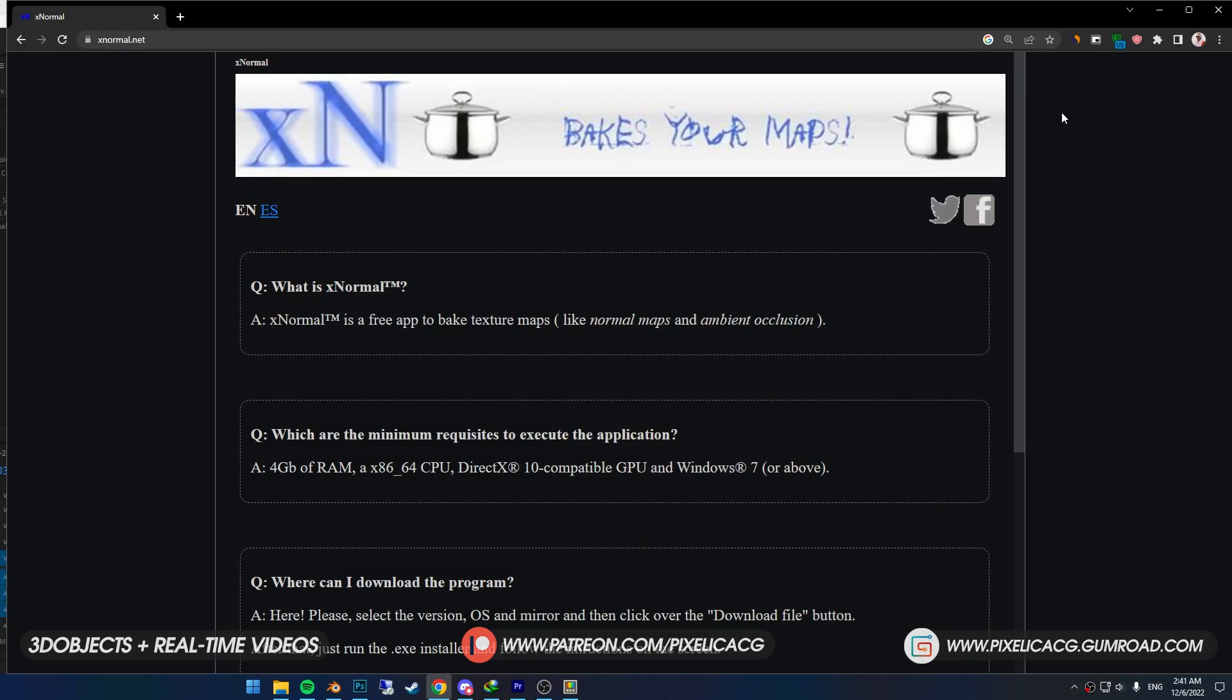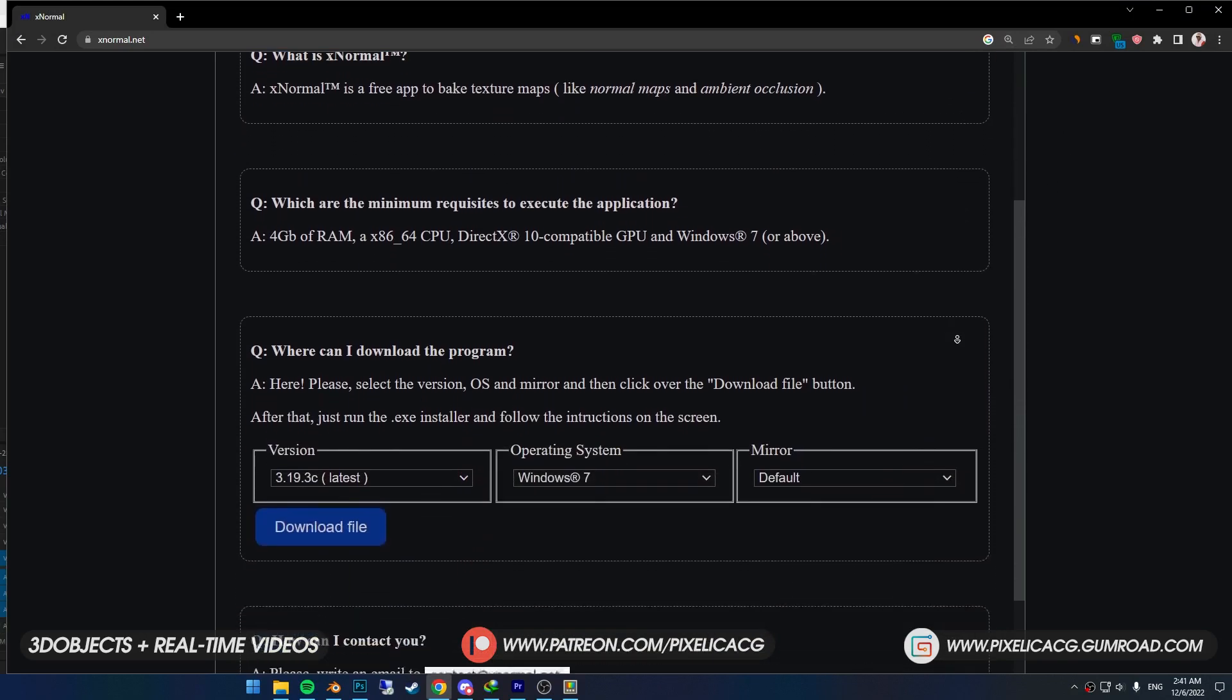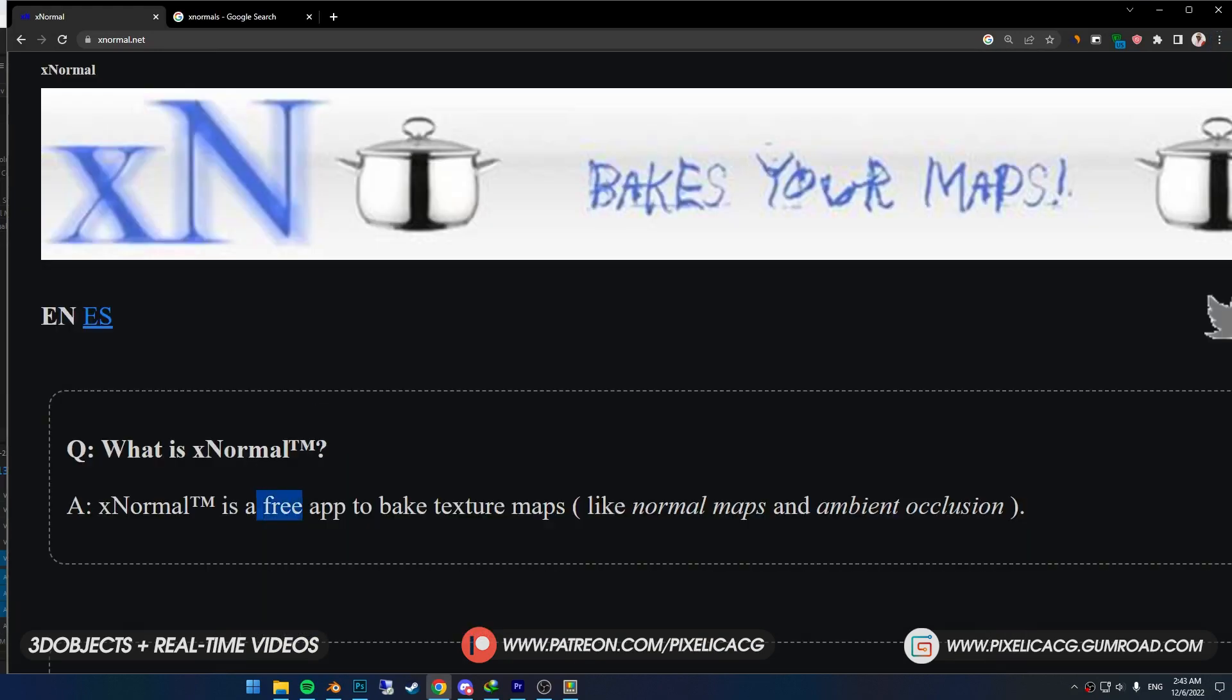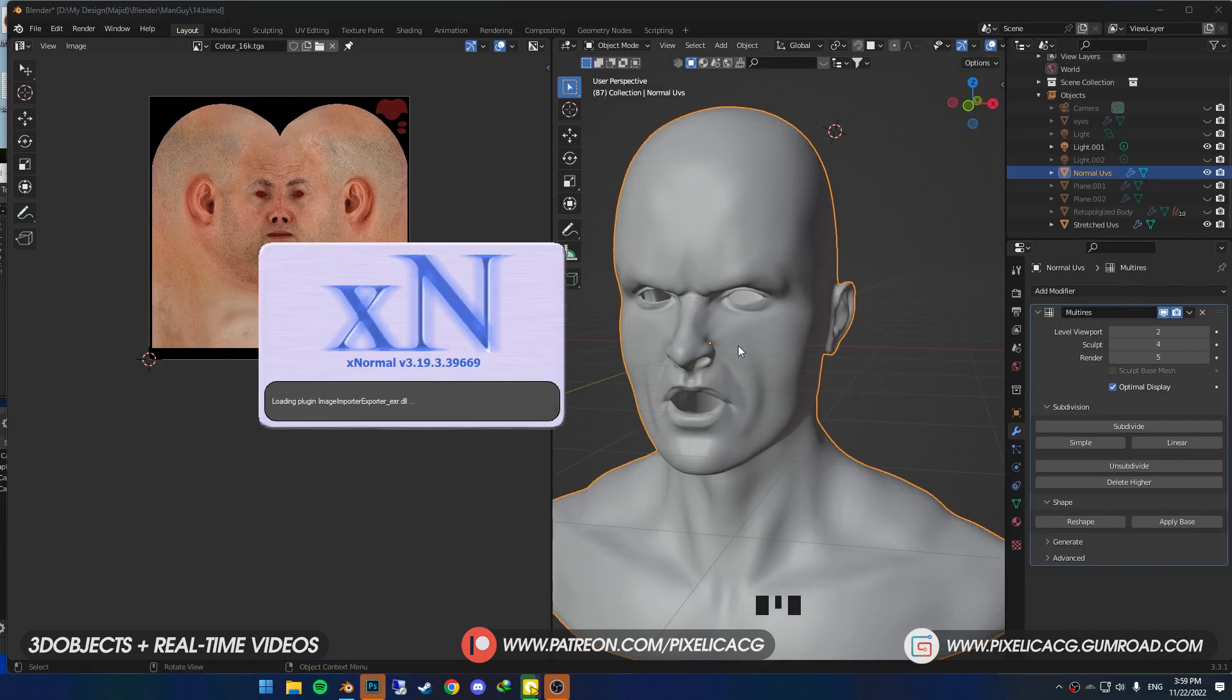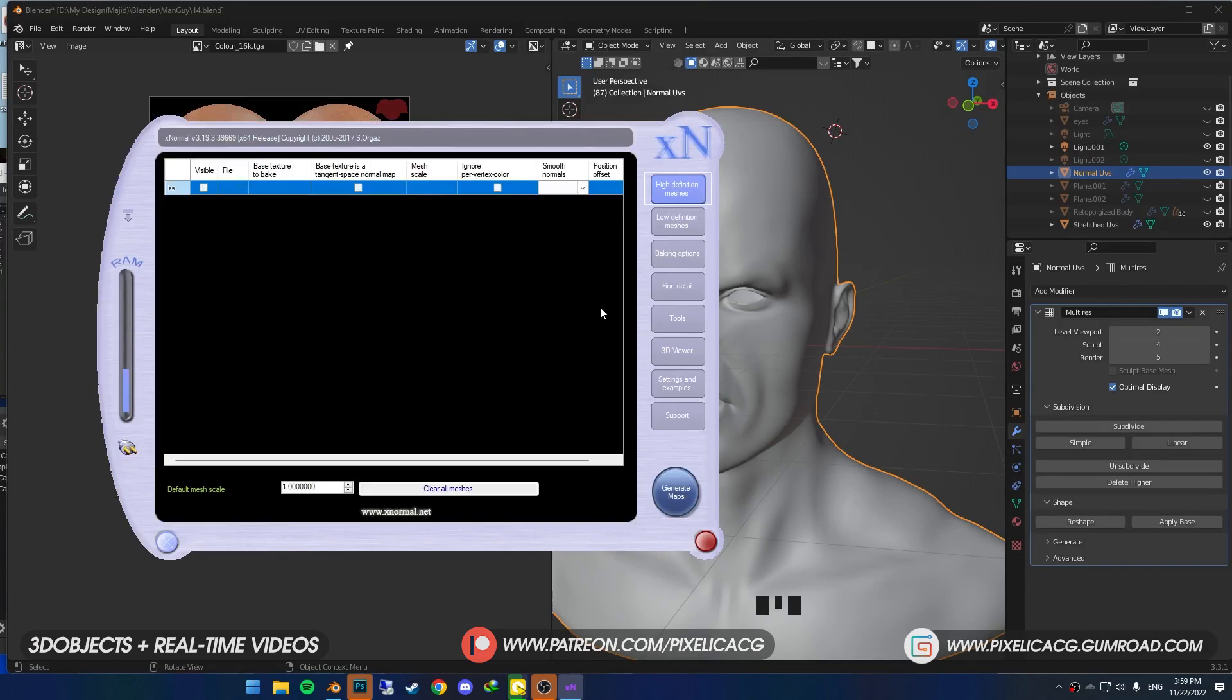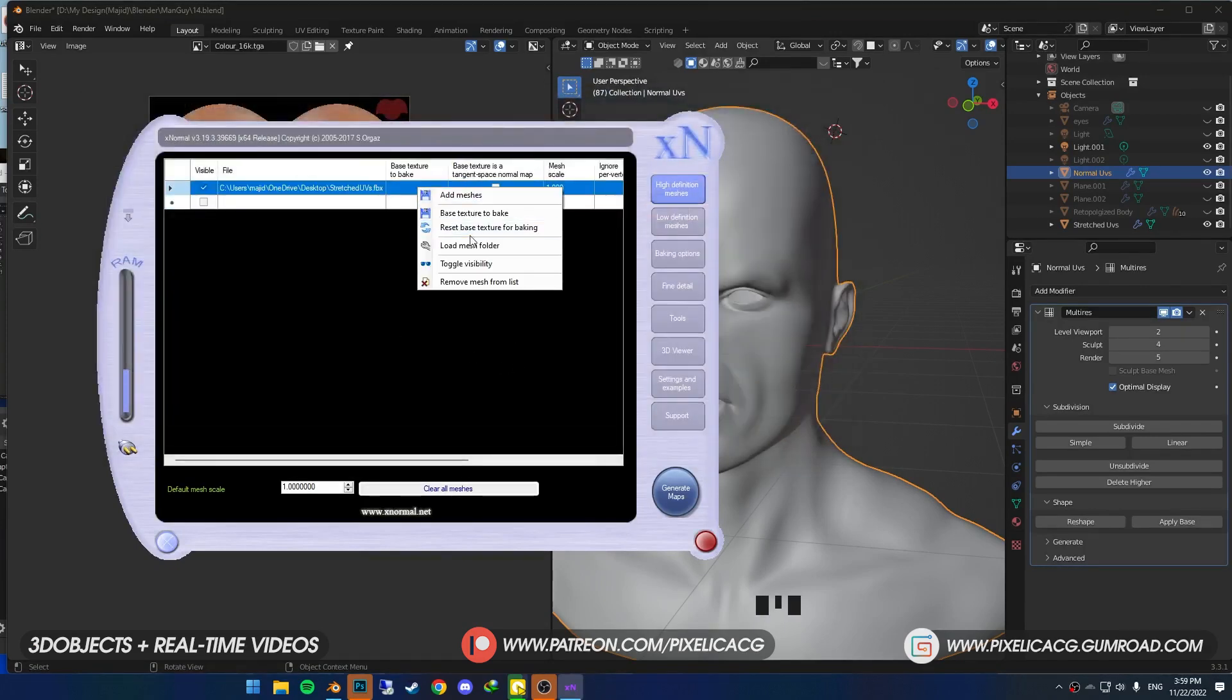Okay, now go to this website, which I link in the description, and download xNormal. Few people ask me why not use Blender, and my answer is it's a very small-size app, it's completely free, and it's fast. You can bake 16K maps with it without freezing or lagging up the PC, even on my old first-gen Ryzen processor. So why not? When you've installed it, open it up and you see this. Click on High Definition Meshes, right-click, and Add Meshes.